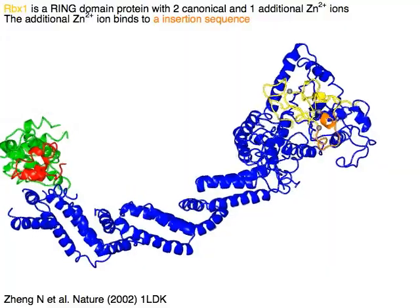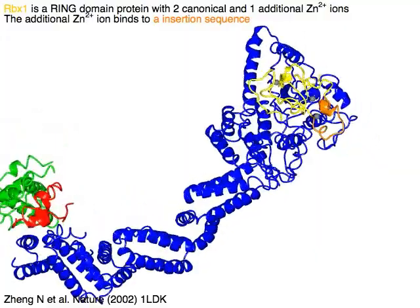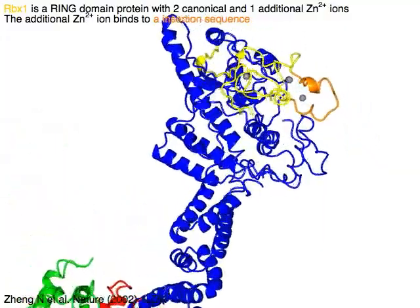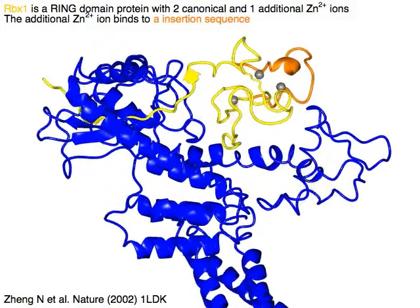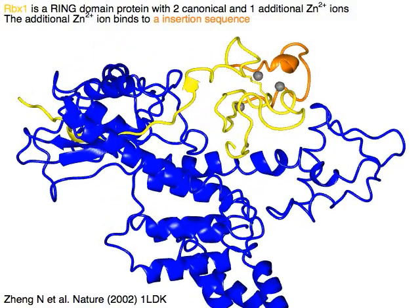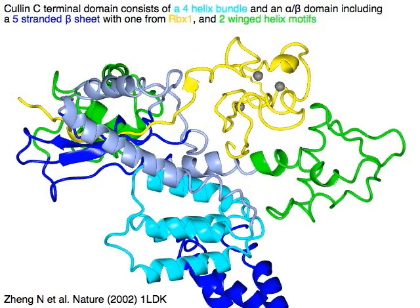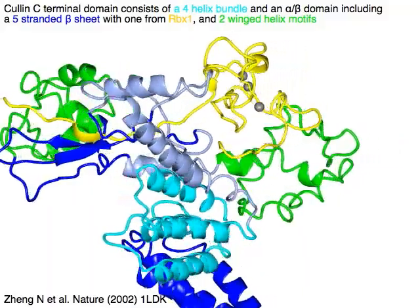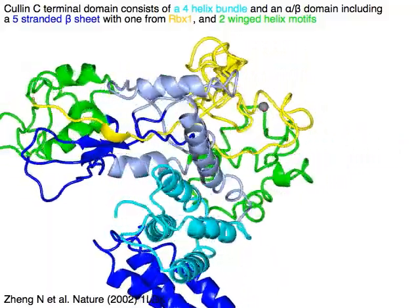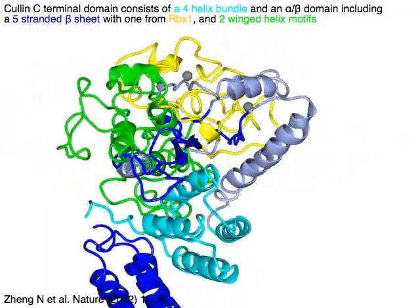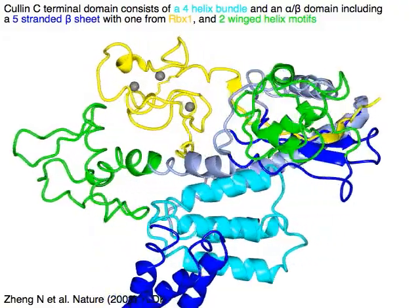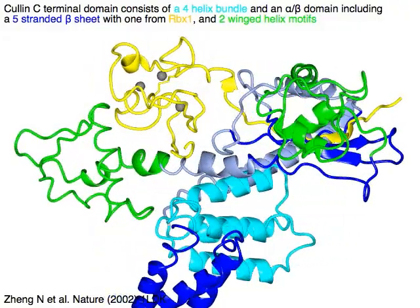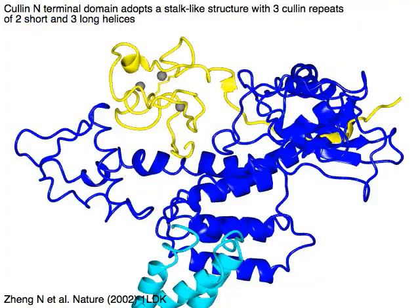RBX1 in yellow is a ring domain protein with two canonical and one additional zinc ions. The additional zinc ion binds to an insertion sequence in orange. Cullin C-terminal domain consists of a 4-helix bundle in cyan and an alpha-beta domain including a 5-stranded beta sheet in blue with one strand from RBX1 in yellow, and two winged helix motifs in green.